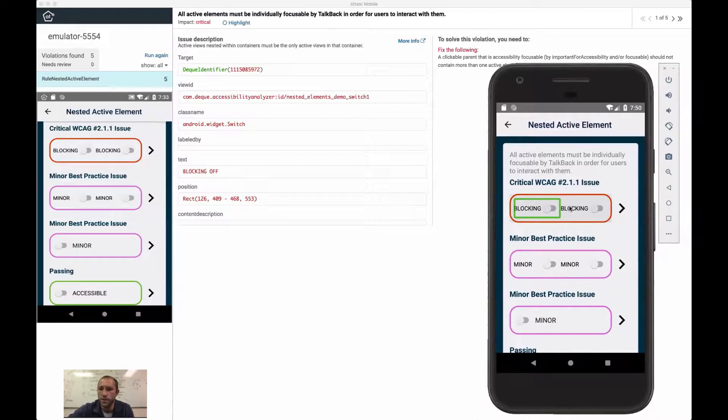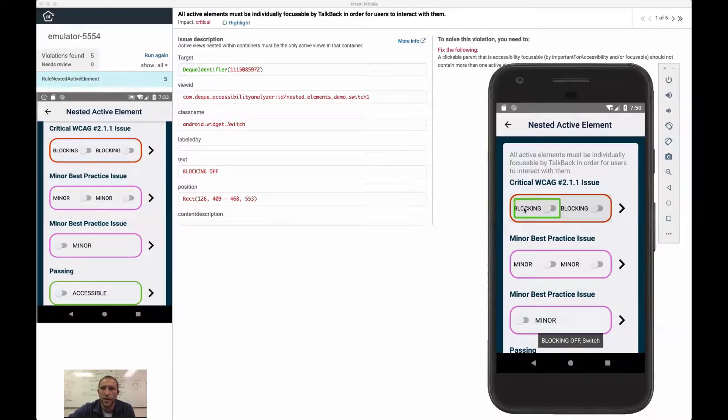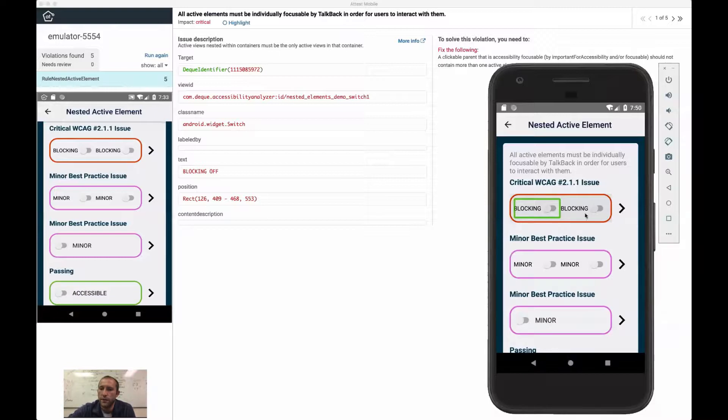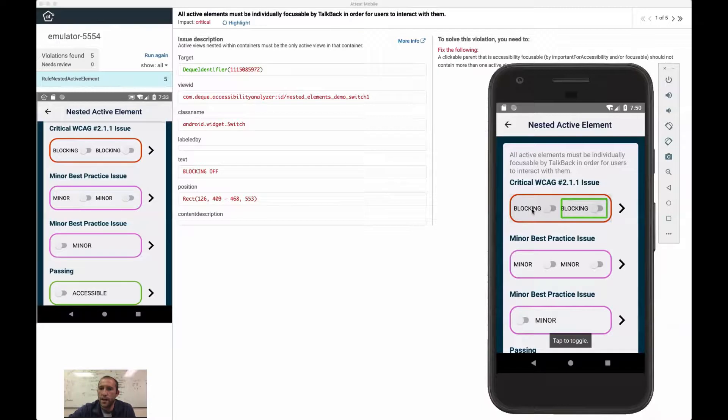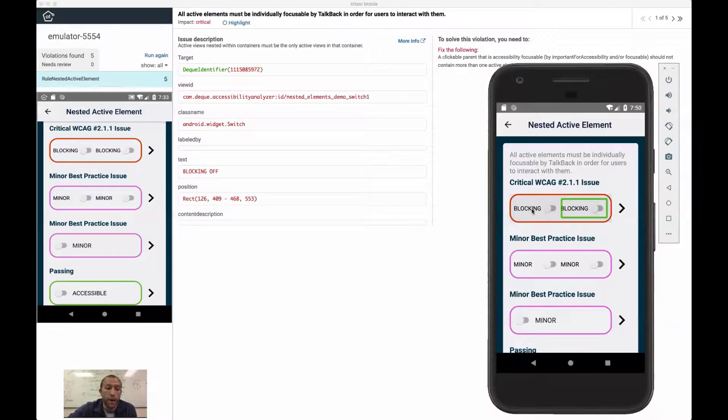But when you see this emulator, it is working just like a device in my hand would work. And then you see here, I have this toast popping up at the bottom. So blocking off switch.